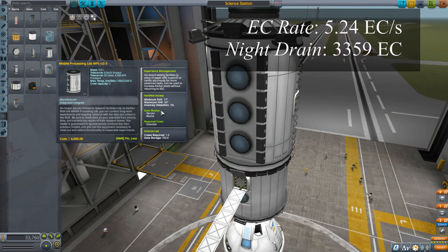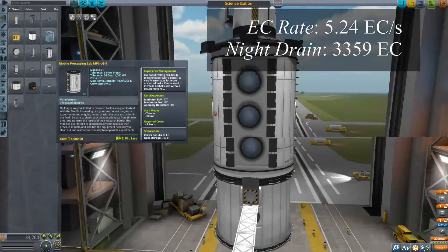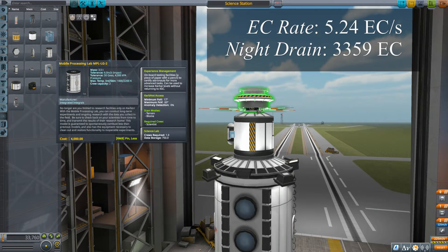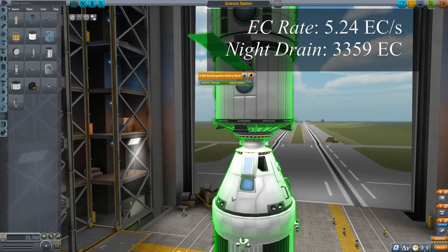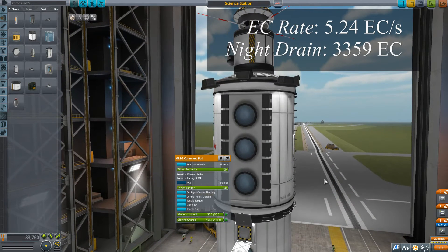So now we know we need about 3,300 units of electricity — ideally a little bit more. This thing already has 350 units on board: there's one small rechargeable battery bank with 200 units, and the command capsule holds 150 units. So adding those together, that's 350 units already, meaning I just need another 3,000 units of battery storage.